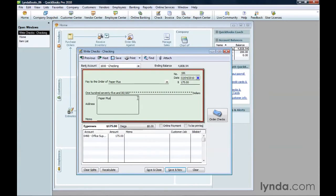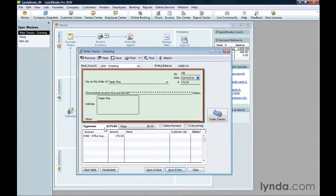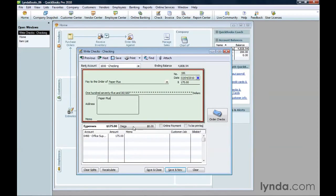The Write Checks window has two tabs, just like the window for entering bills. The Expenses tab is for services you purchase from a vendor, and the Items tab is for non-inventory products you purchase, for example, when you go to the local hardware store.